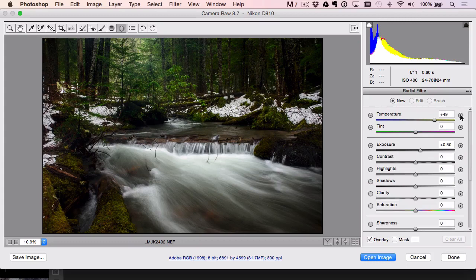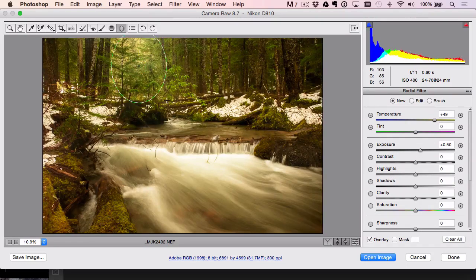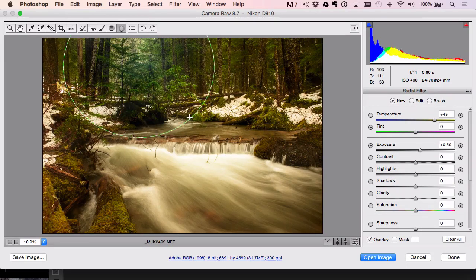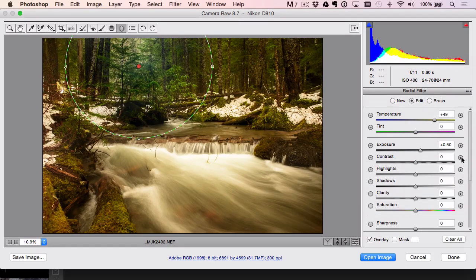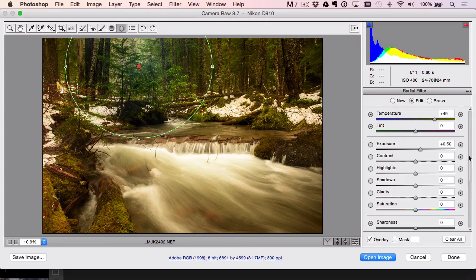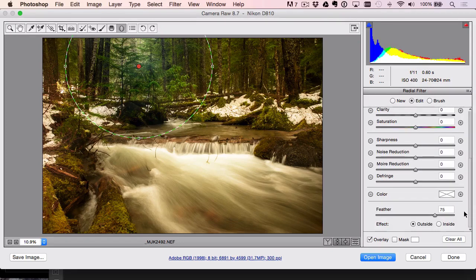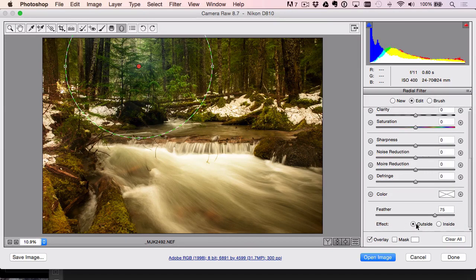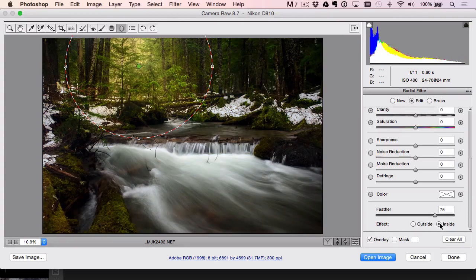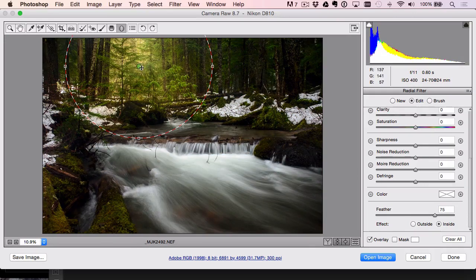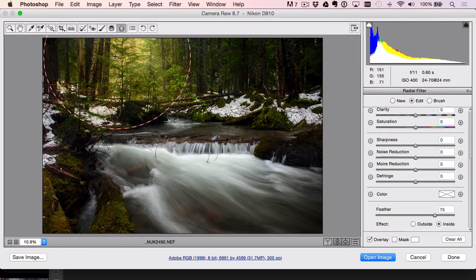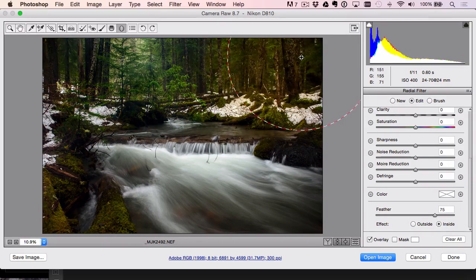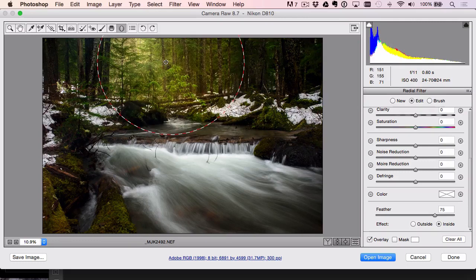So once again, I can just crank up the temperature, crank up the exposure, click and drag. It's going to do the same thing that Lightroom did. And then all I've got to do is just go down here, see effect. It says outside, inside. I'm just going to flip that to inside. And that way it only affects what's in the circle.